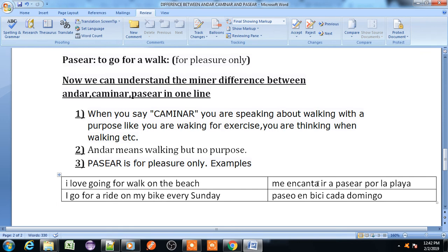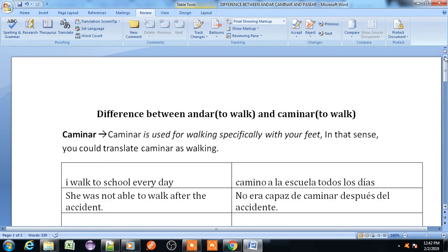'I love going for a walk on the beach' — I go for a walk on the beach for pleasure because I love it, so I use pasear: 'Me encantó ir a pasear por la playa.' Second example: 'I go for a ride on my bike every Sunday' — I go for a ride by bike every Sunday because it gives me pleasure, so I use pasear: 'Paseo en bici cada domingo.' This was the difference between andar, caminar, and pasear. In the next lecture we will learn the difference between other verbs.